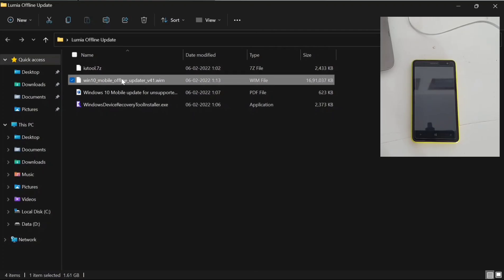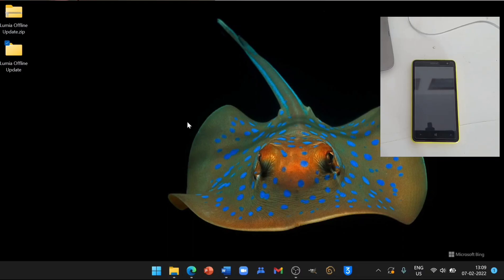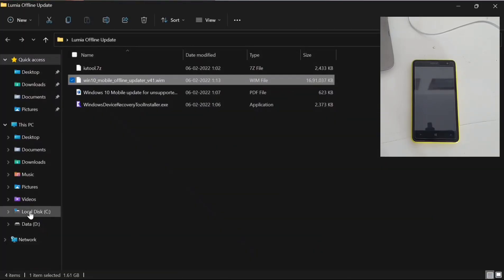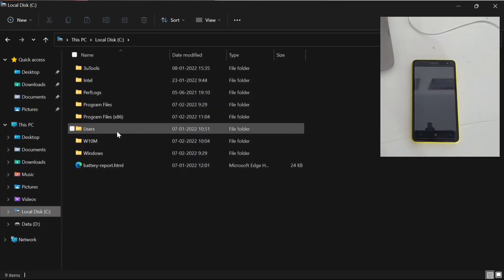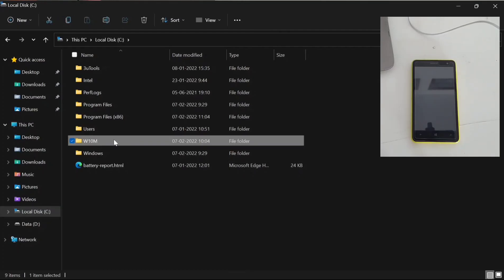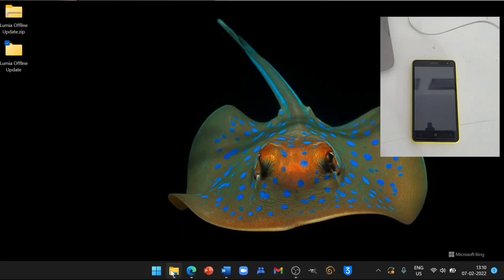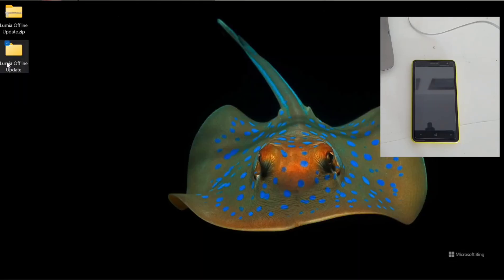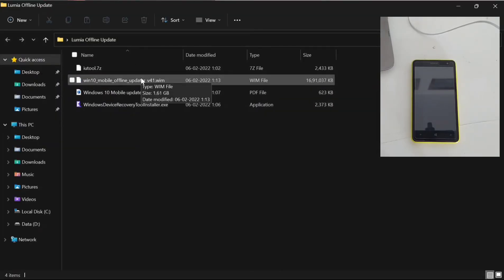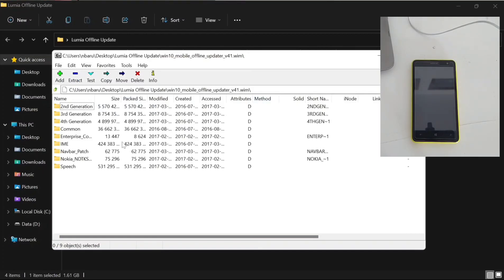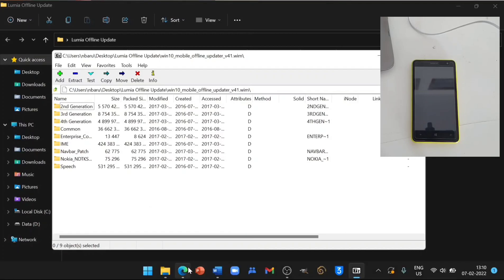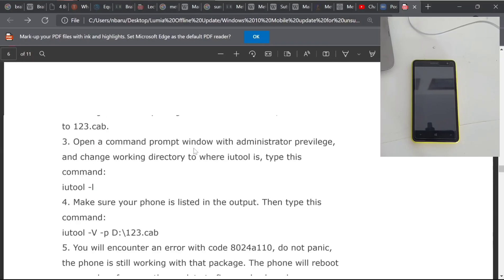Open the Win10 Mobile offline updater. Before that, go to your file manager, go to your C drive, and create a folder named W10M - I have already done it. Now go to your files where you have extracted - as you can see I extracted on my desktop. Go there and open the file, and as you can see there are a variety of selections. To get the proper version for your phone you have to check the PDF file.